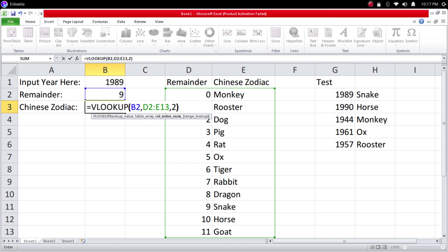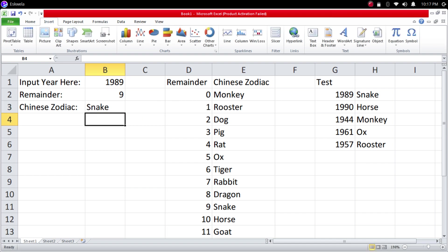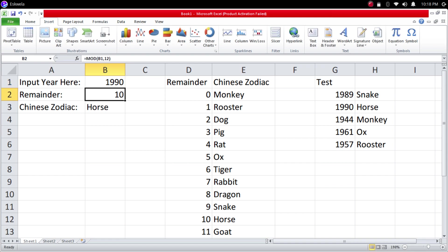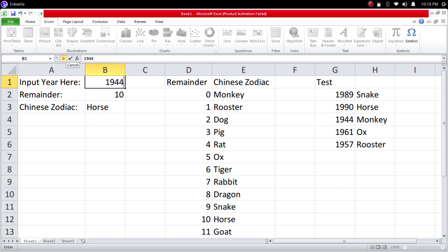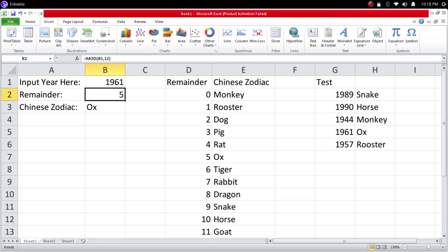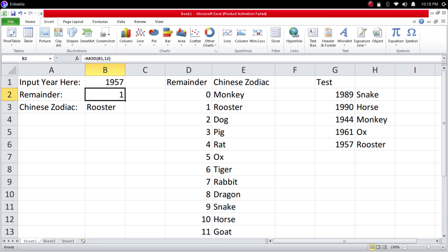So 1989 is the year of the Snake. Let's test it out on 1990. It should give us a Horse. That's a Horse. Let's try 1944, it should give us Monkey. So far it's working out correctly. How about 1961? Should give us an Ox. That's also correct. Let's go to 1957, it gives us a Rooster. So this formula will now give you your Chinese zodiac.